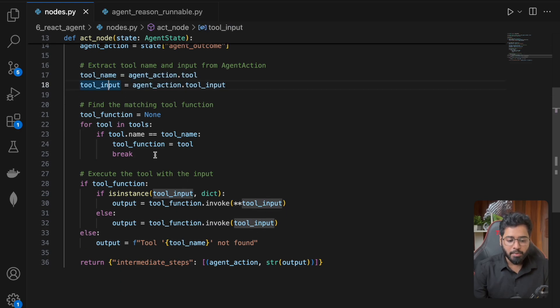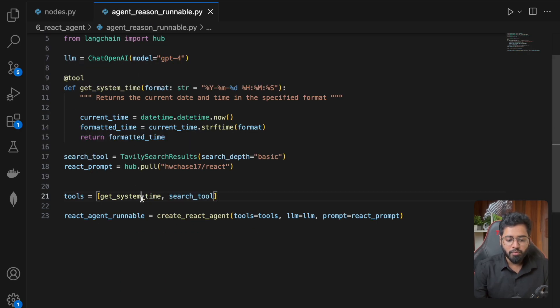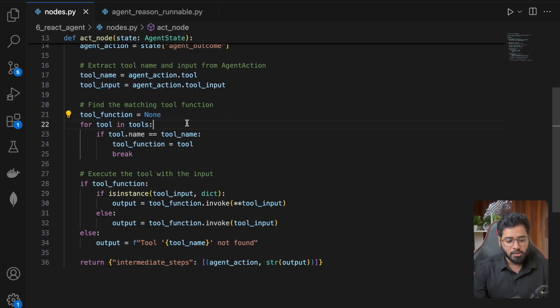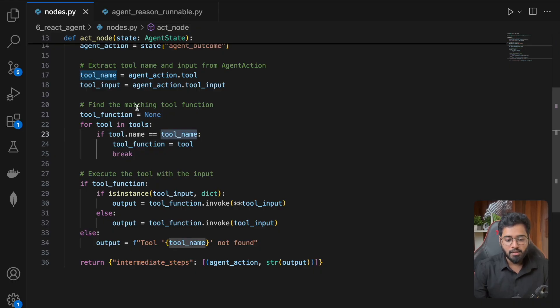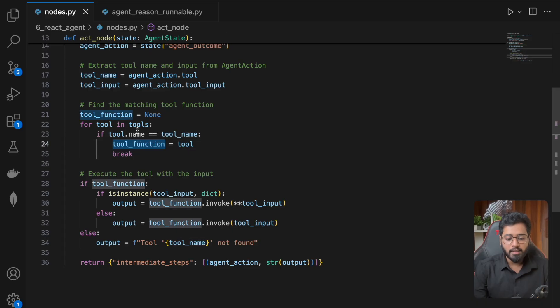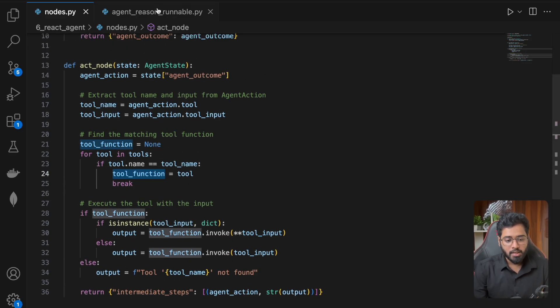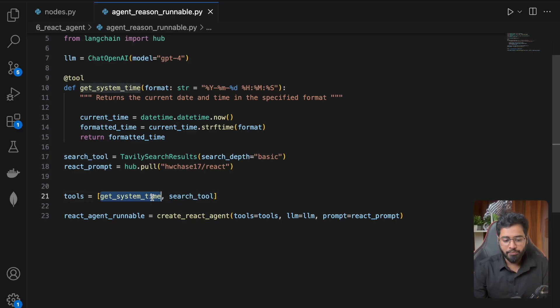The next step here is to basically get access to whichever tool that we need at that particular moment. So I'm basically just looping through the tools and I'm checking which tool name matches with the tool name that the LLM wants to call. And I'm finally getting the tool function, getting access to the tool function. So I'm basically getting a reference to this or this. That is it.